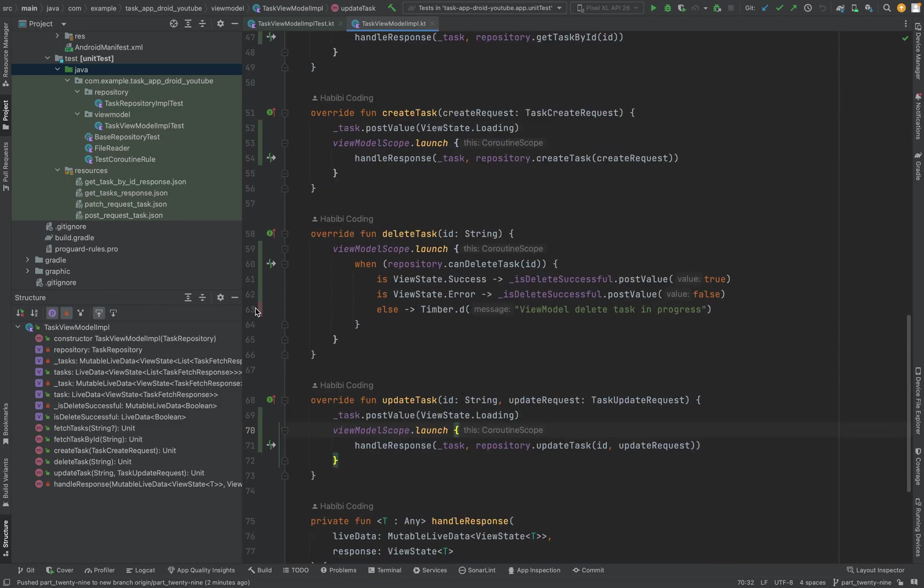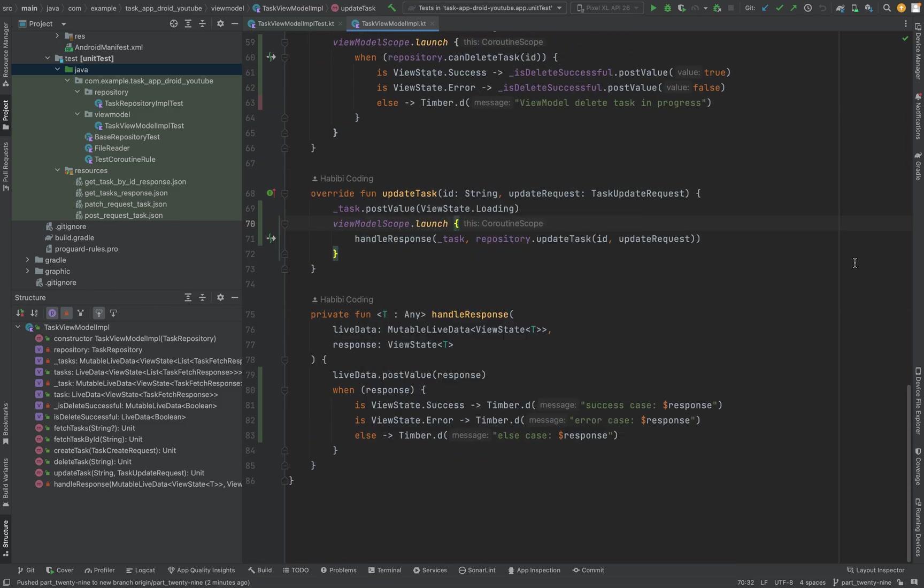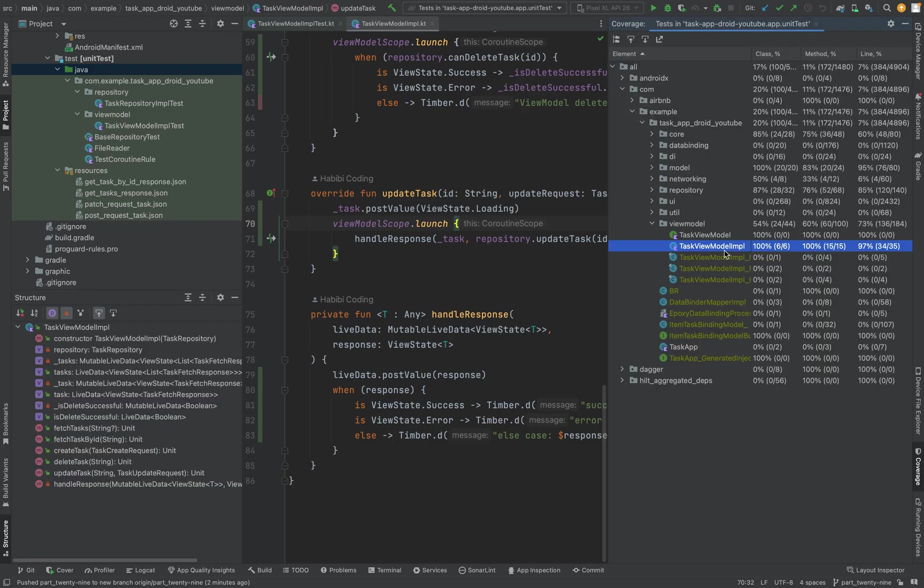This line is not covered because it's just the else block we're not testing. You can modify it if you want. As you can see here, the coverage report.